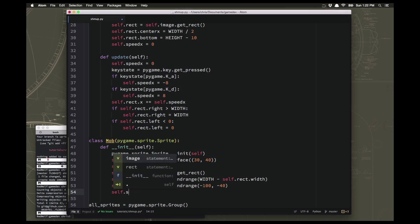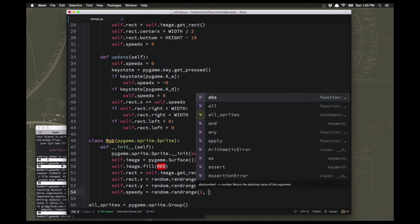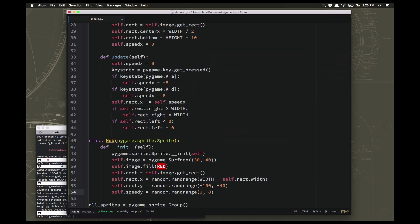And then the last thing we need is we need to randomize their speed because we don't want them to all be moving the exact same speed, they'd be all in a group in a clump just moving at the same speed. So we're going to randomize that so that we have some slow ones and we have some fast ones.